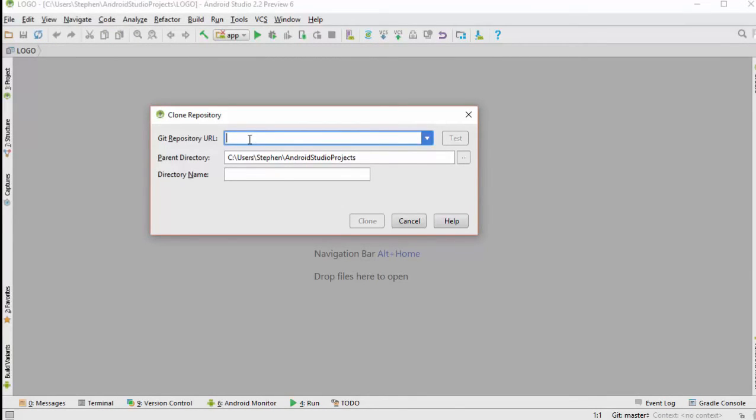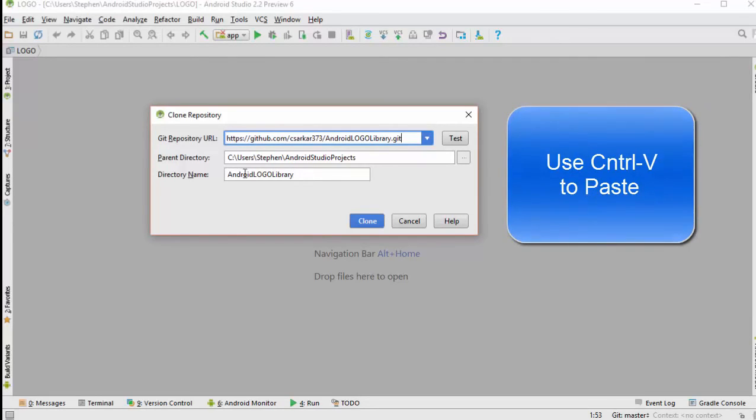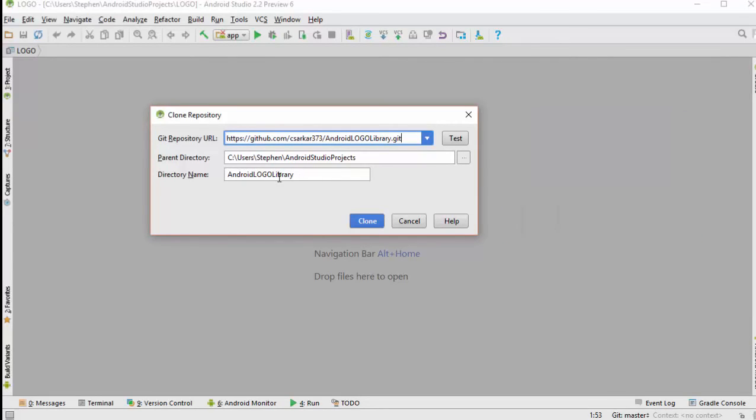The right mouse button does not work here, so you will have to use Control V to do the pasting. Normally, we would want to keep our project name the same as it's stored on the GitHub library.